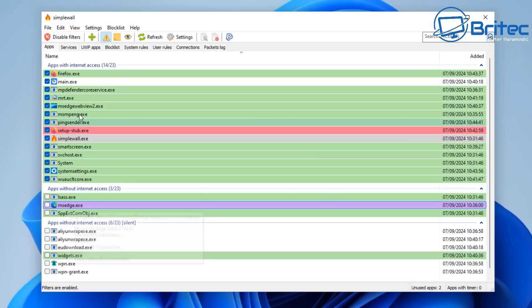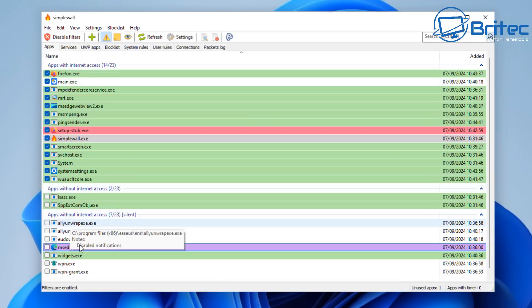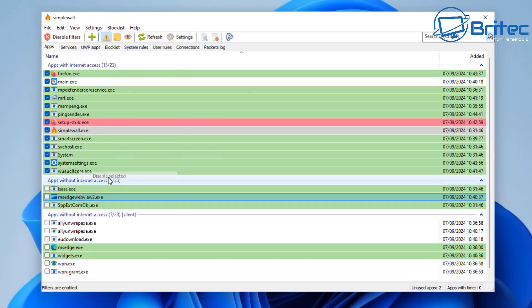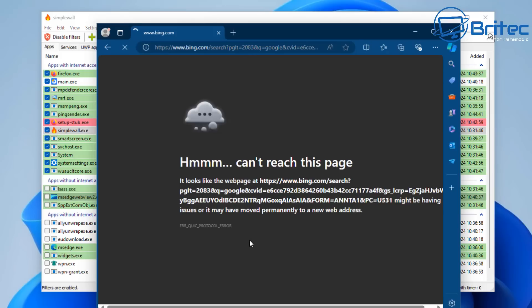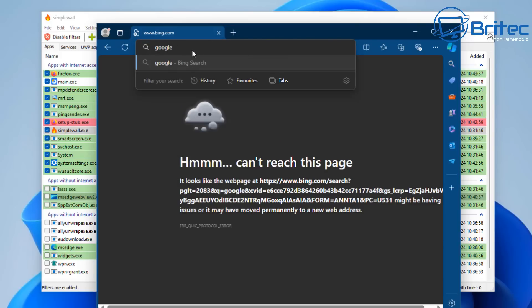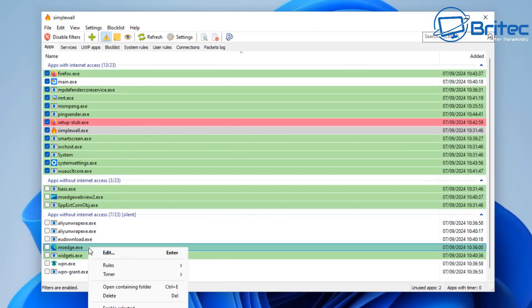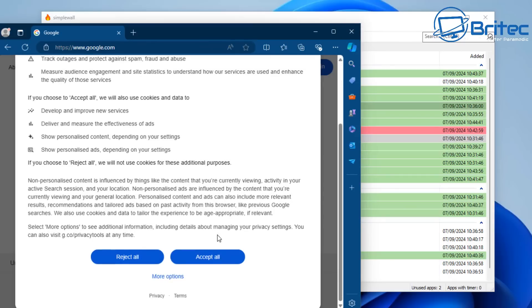Let's put some of this to the test. We're going to disable Microsoft Edge so it moves to apps without internet access and block all Edge-related items. If you try to open Edge it's not going to work — you can't go out to the internet. We can also move this to disabled and you can see Edge is now in apps without internet access, it's not working because we've blocked it. If you try to search it won't work, and that's basically what a firewall does — it applies an allow or block rule.